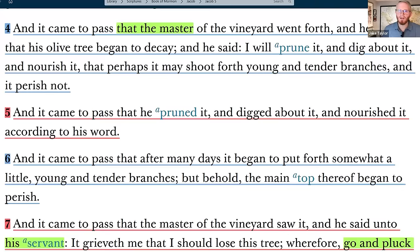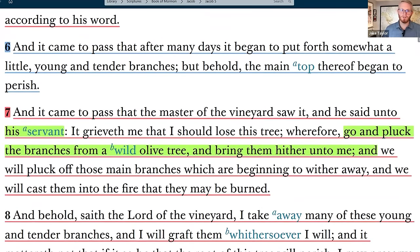Verse 5: 'And it came to pass that he pruned it and digged about it and nourished it according to his word. And it came to pass after many days, it began to put forth somewhat a little young and tender branches, but behold, the main top thereof began to perish.' When I read that, I said, wait — that's crown decay. That is crown decline, where the very top region of the tree is dying. It's a very serious symptom. It's non-specific in that you can't immediately tell what is going wrong, but this tree will die. This is like heart palpitations for a tree.